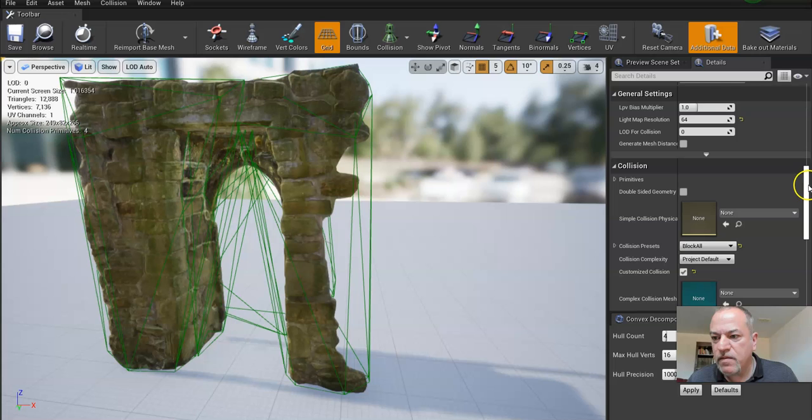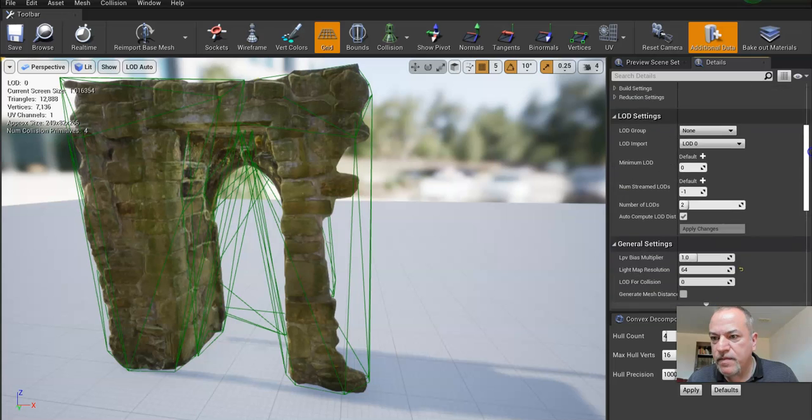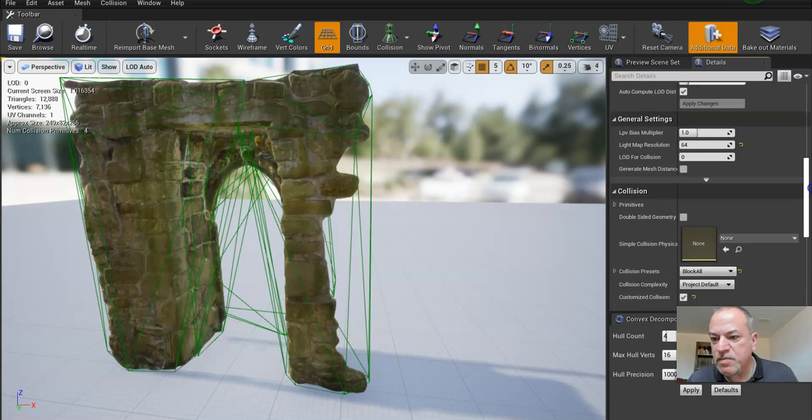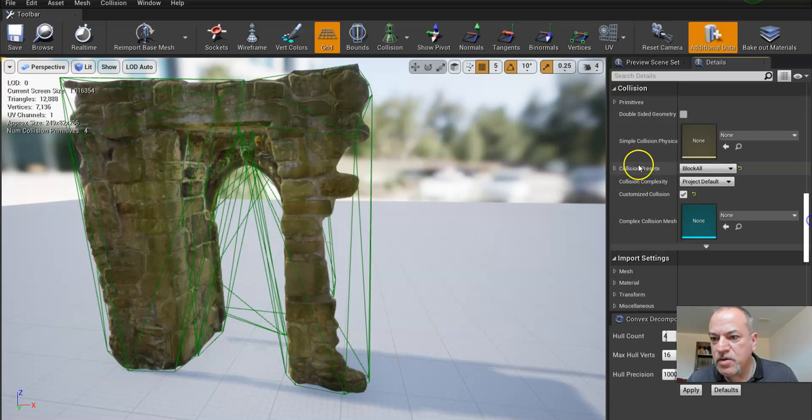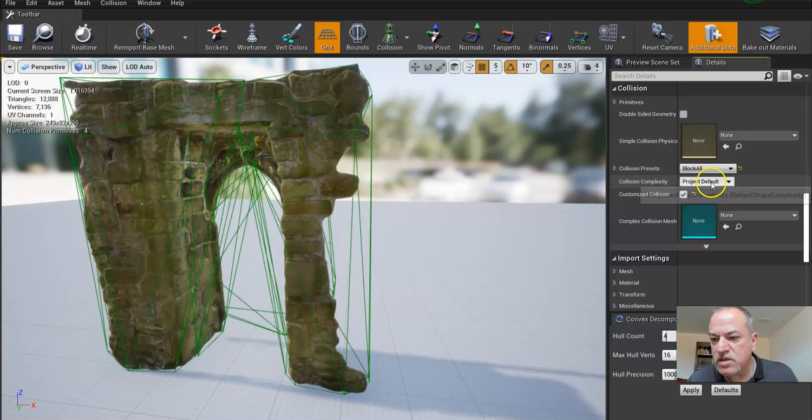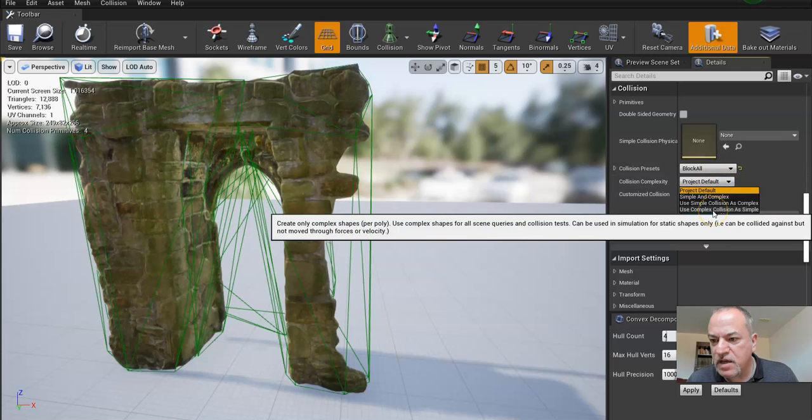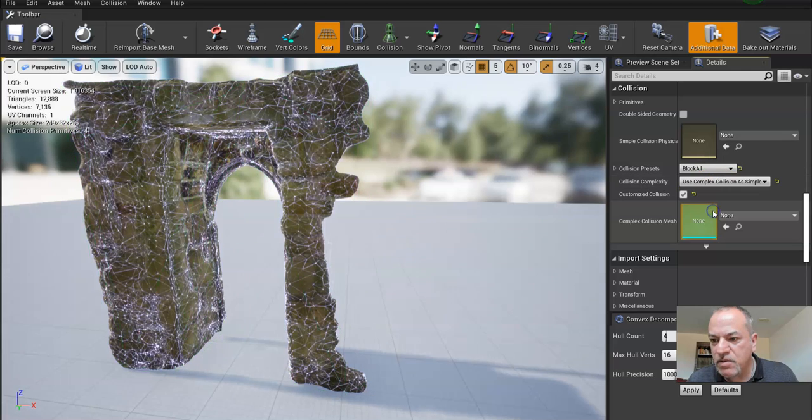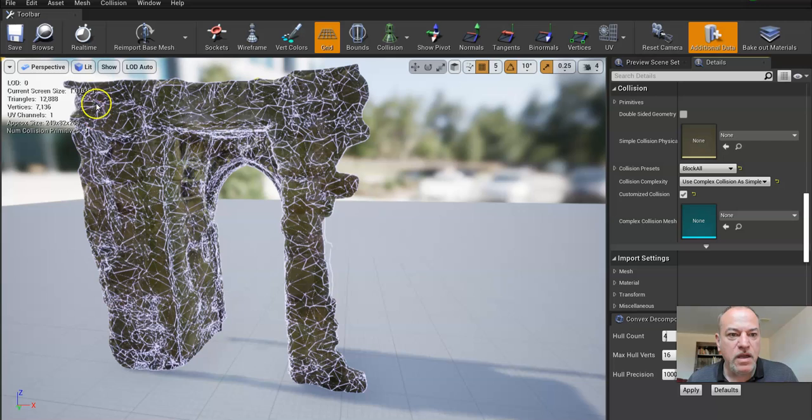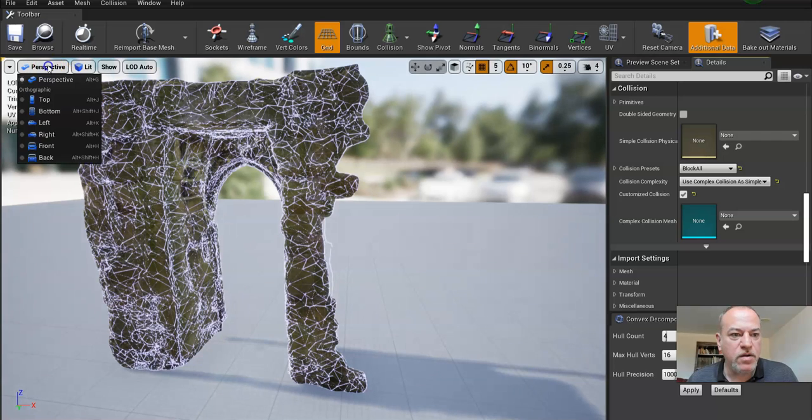Under the details panel, go to where it says Collisions and change this to Use Complex Collisions as Simple. Now if we go to player collisions, it's perfect.